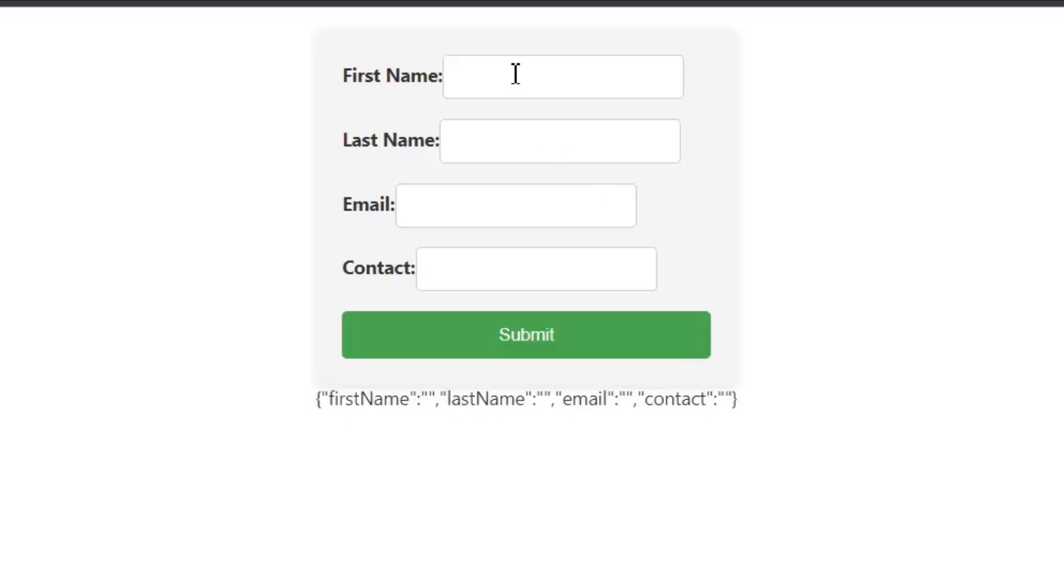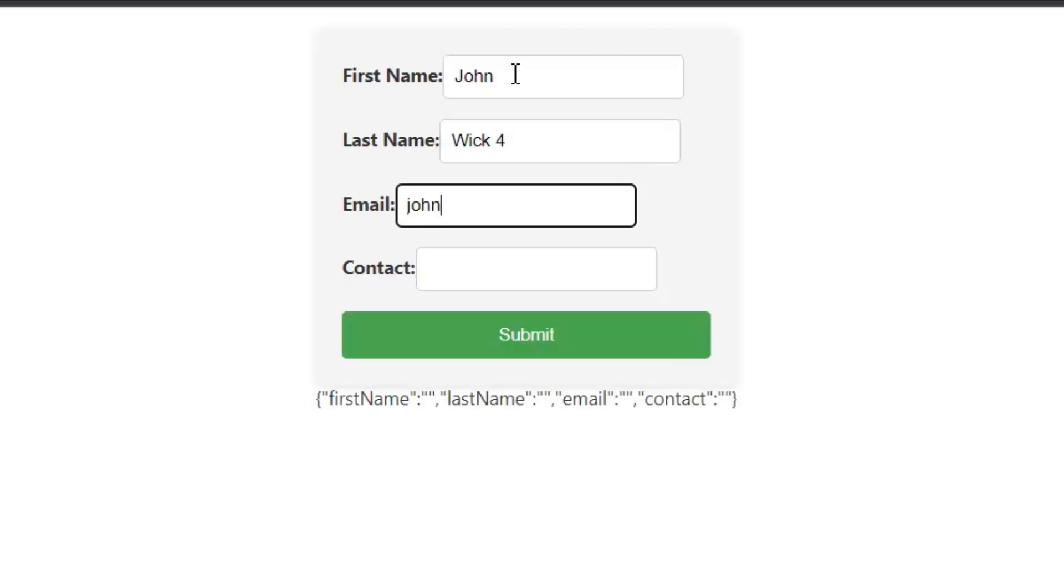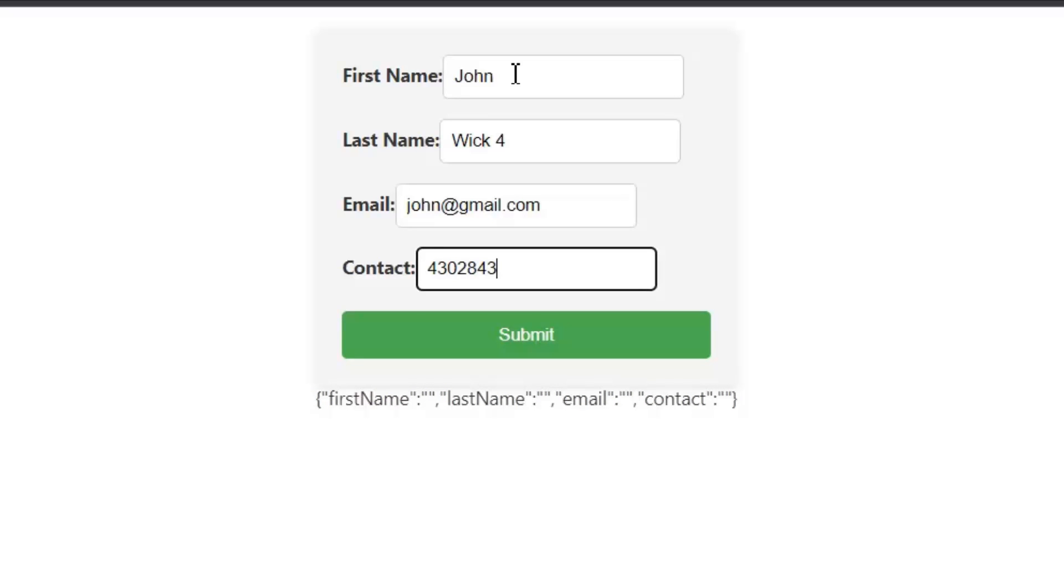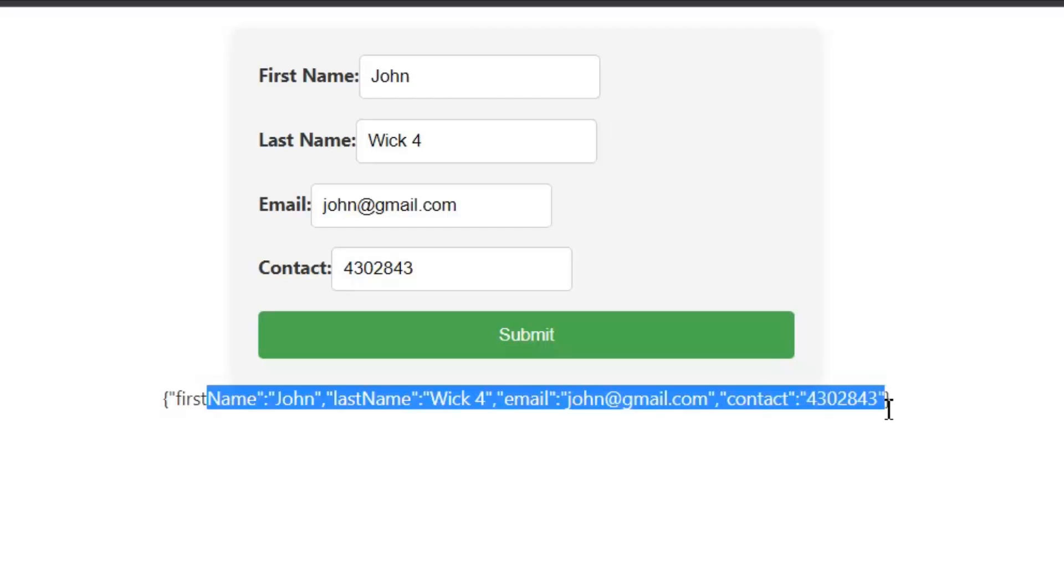Now let's submit the form after passing a few values. In first name, I'm going to pass John. For last name, it will be Wick 4. Email is john@gmail.com, and contact is 4302843. Now on submit, I get all the updated values.